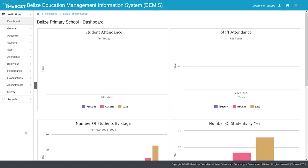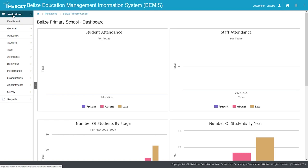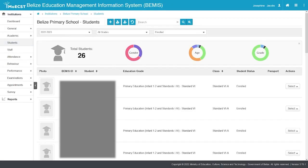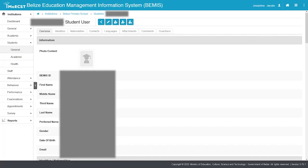Once you have logged in and have selected your school, to transfer a student, click on Students. Select the student, then click the Transfer button.